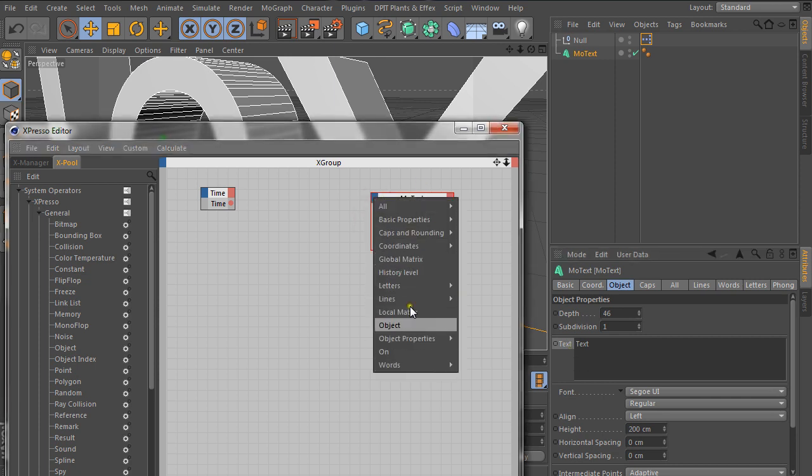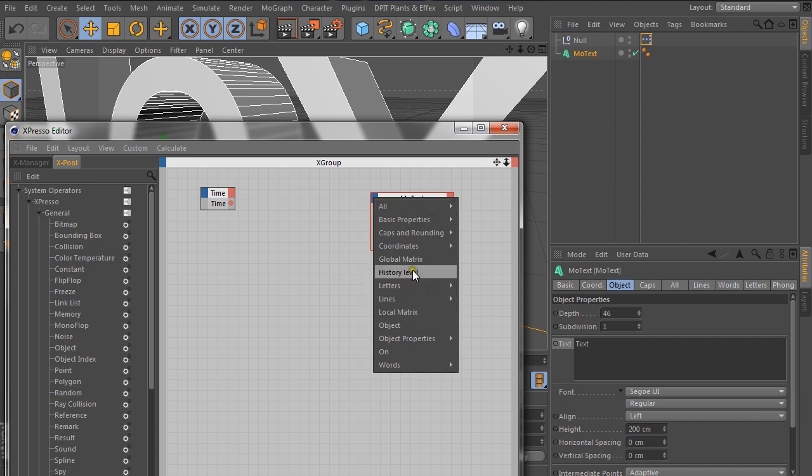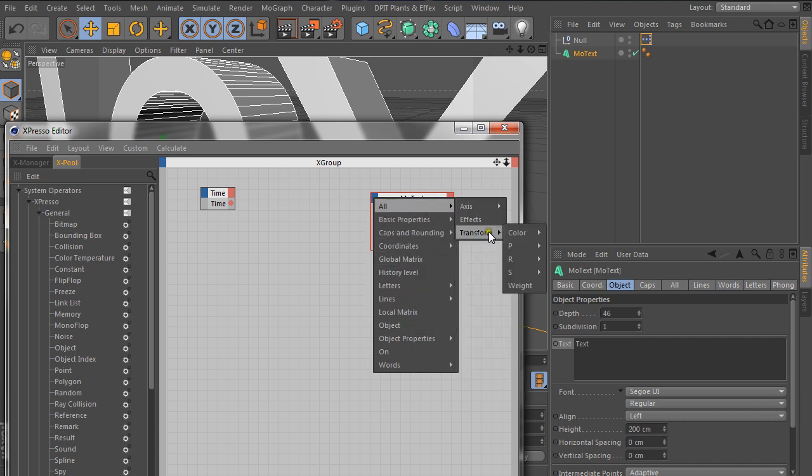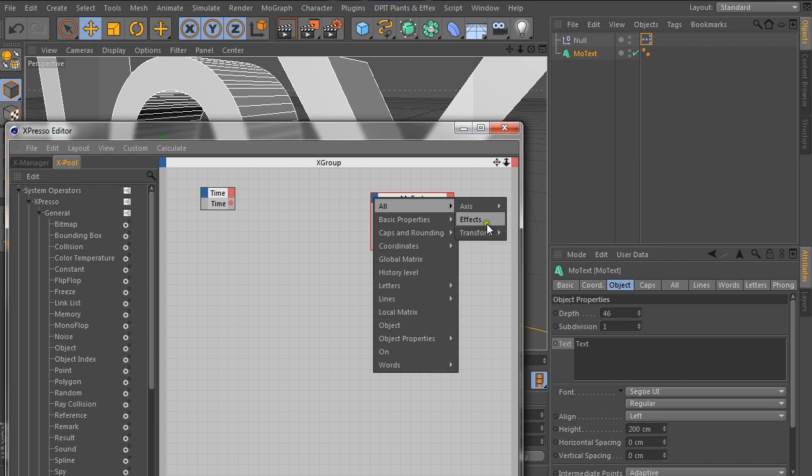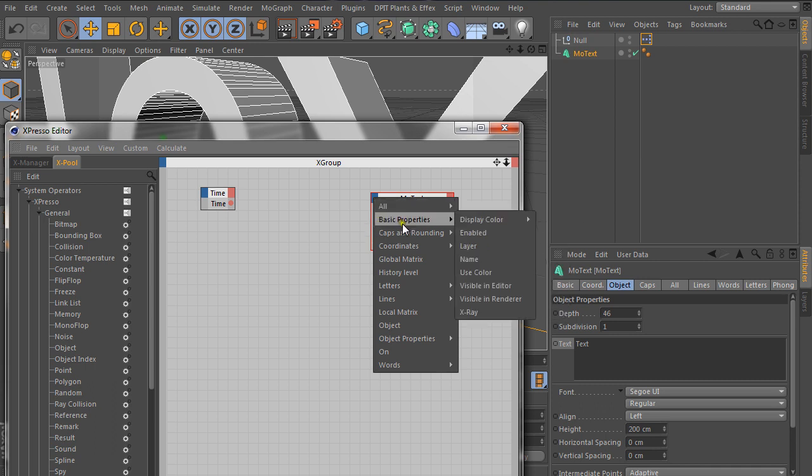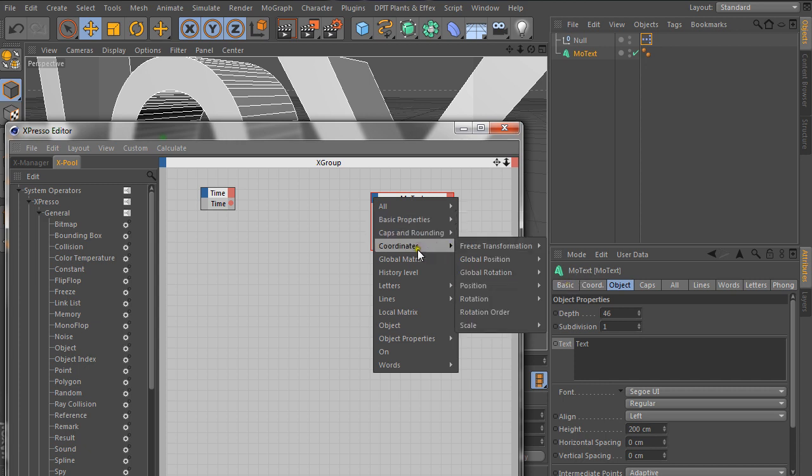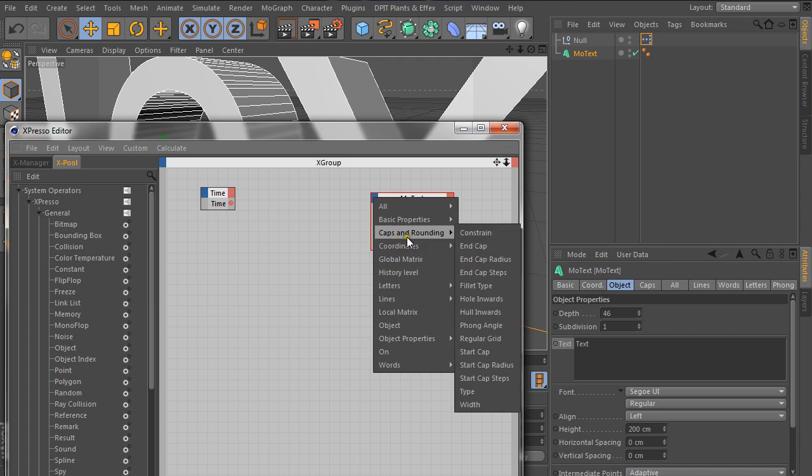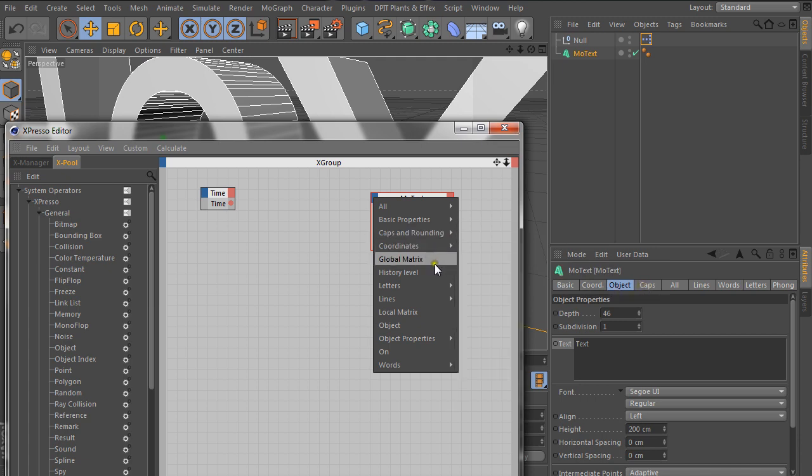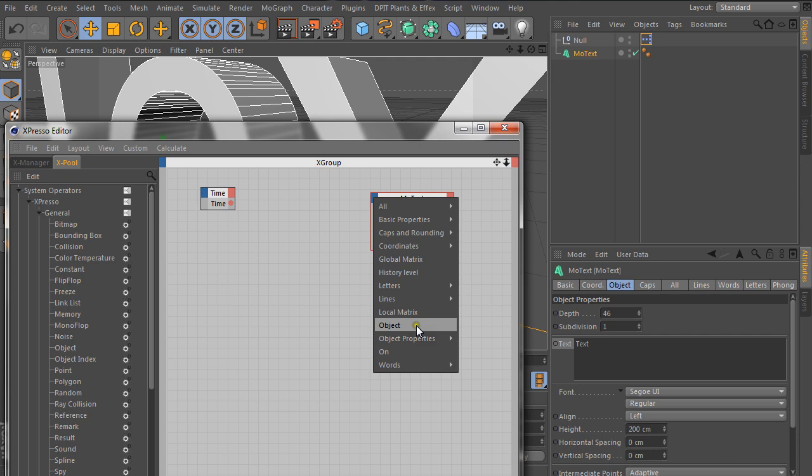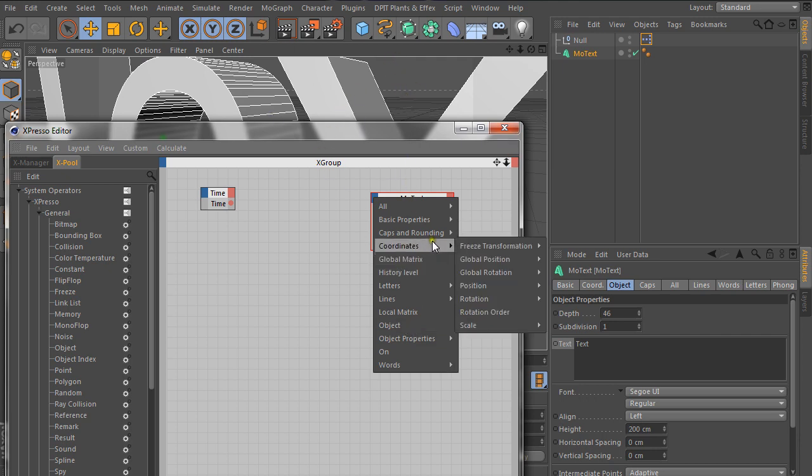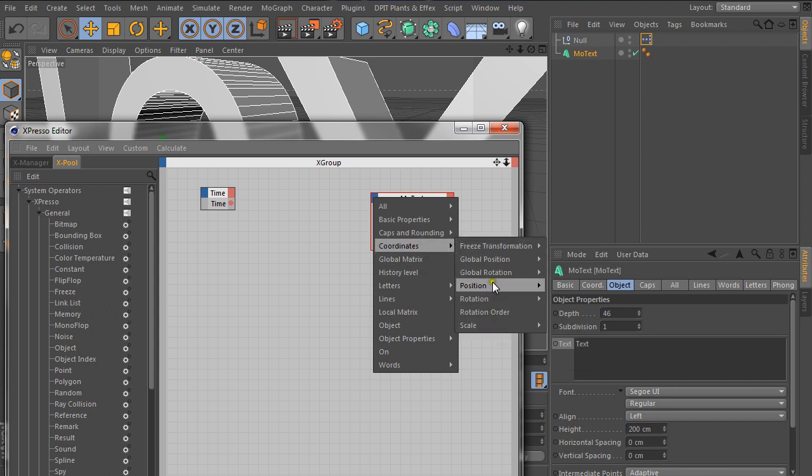Now this menu is usually easy to navigate because you have all, which is axis and transform stuff. And this is position, scale, and all those fancy things. And then you can go into basic properties, which is this basic section here. Coordinates is this coordinate section. Caps and rounding is this here. So everything is pretty straightforward. And then object is just to output the object itself, which we'll look at a bit later. But global matrix is totally other thing.